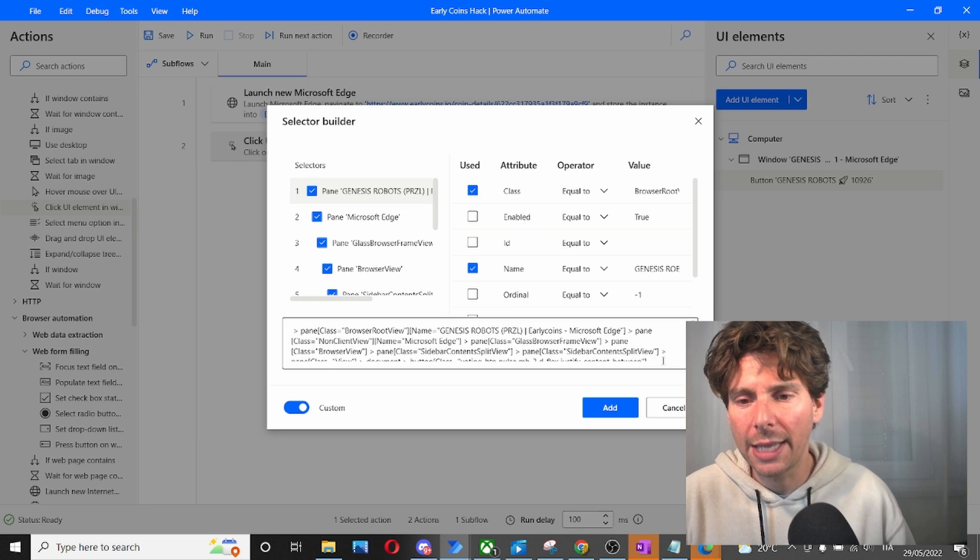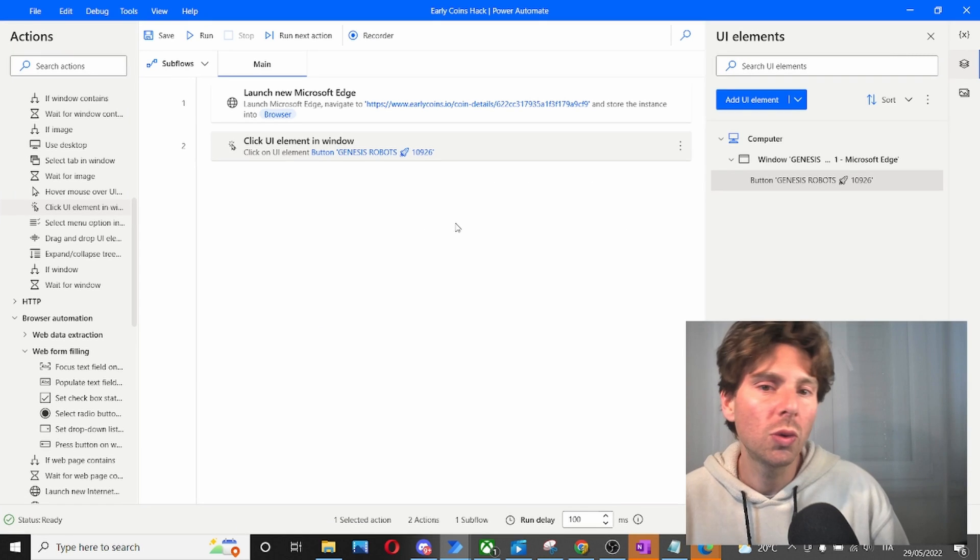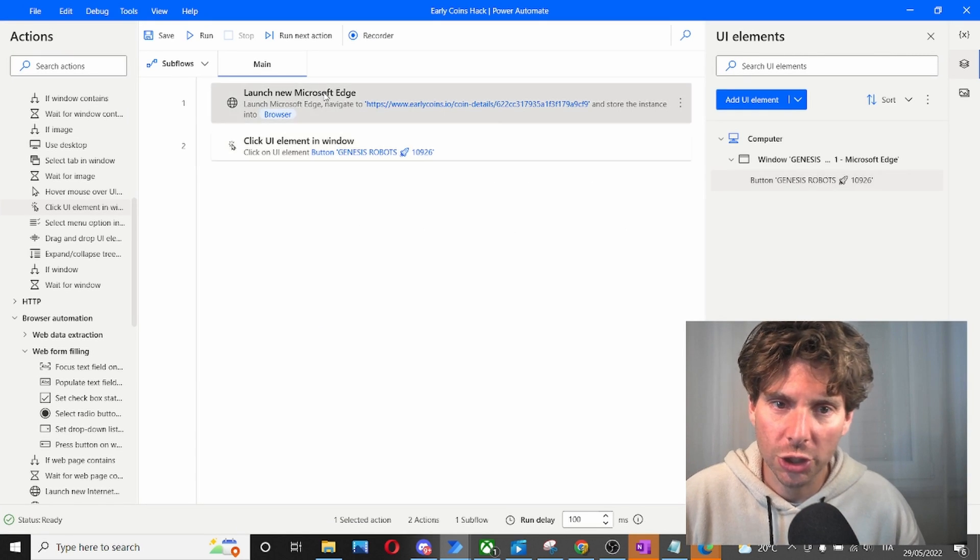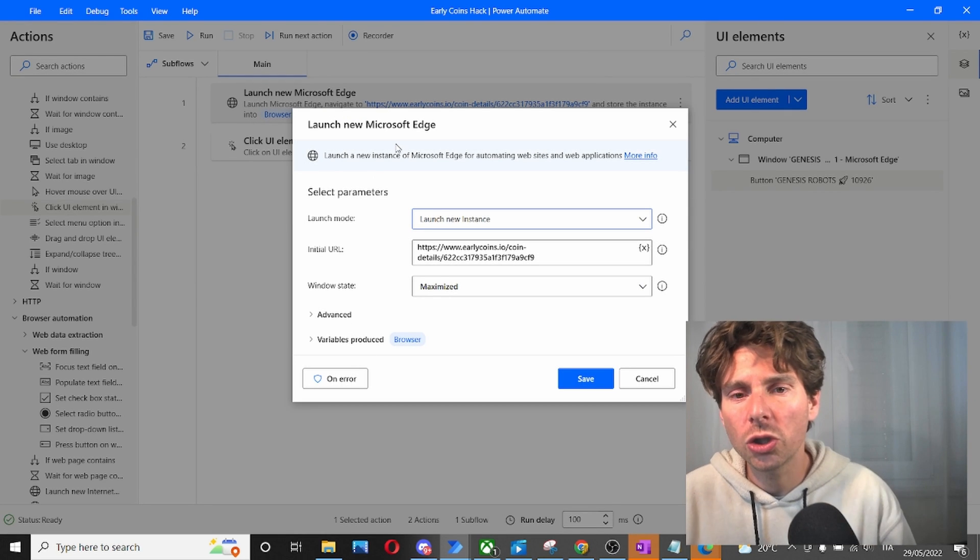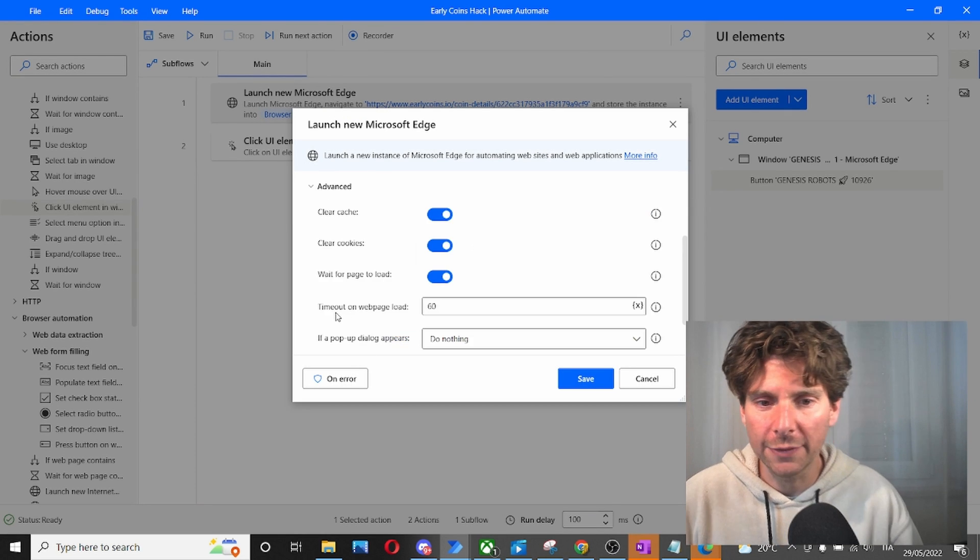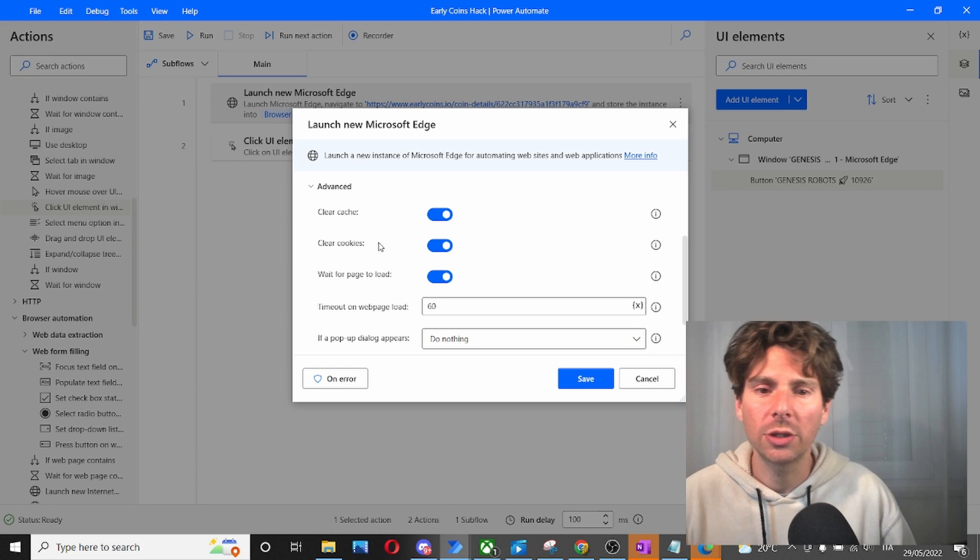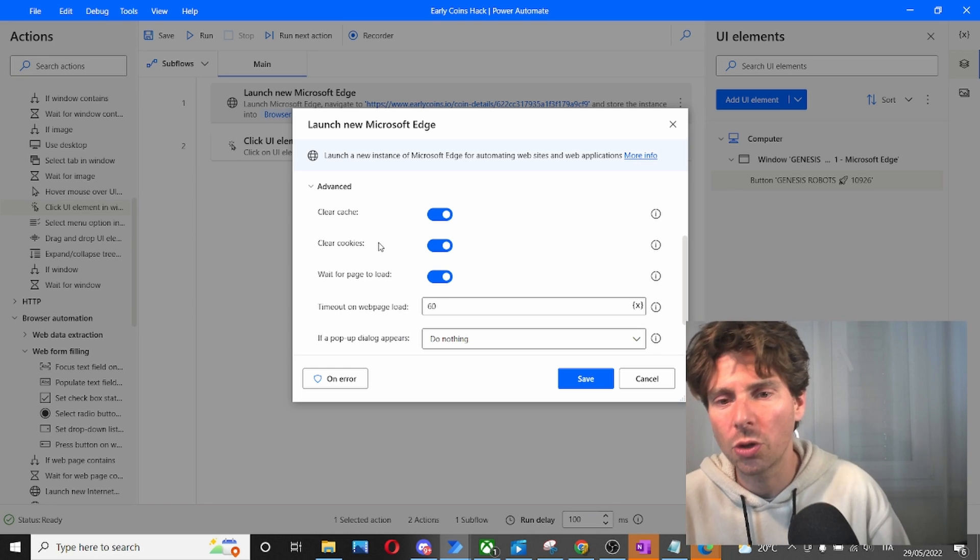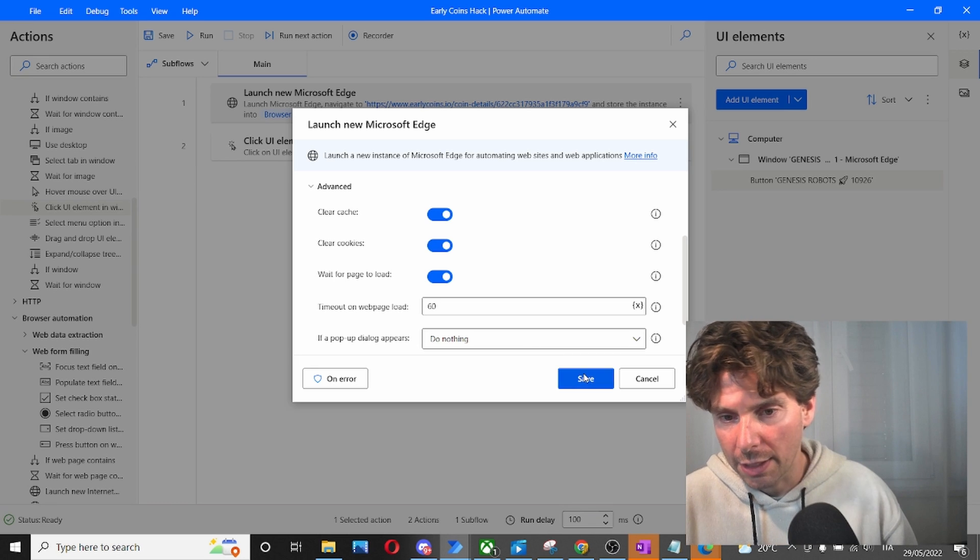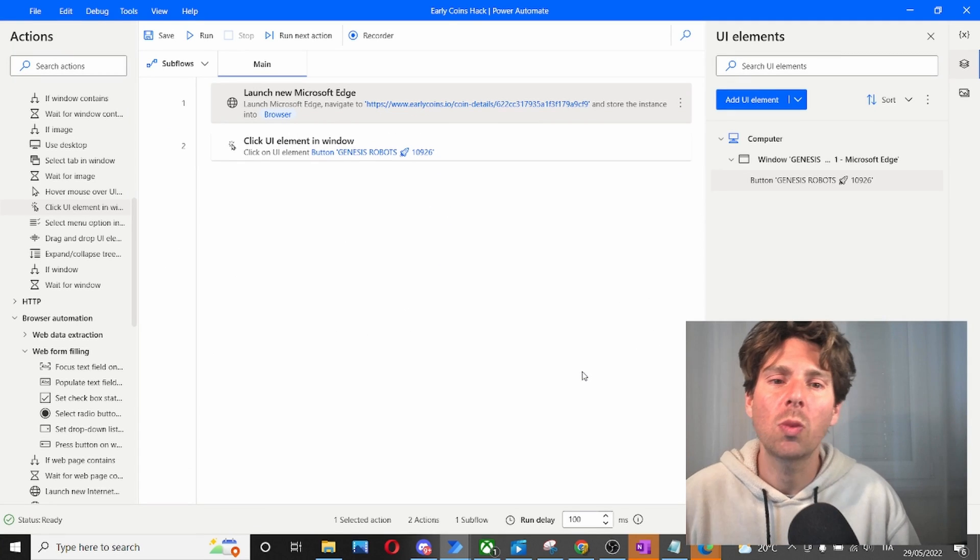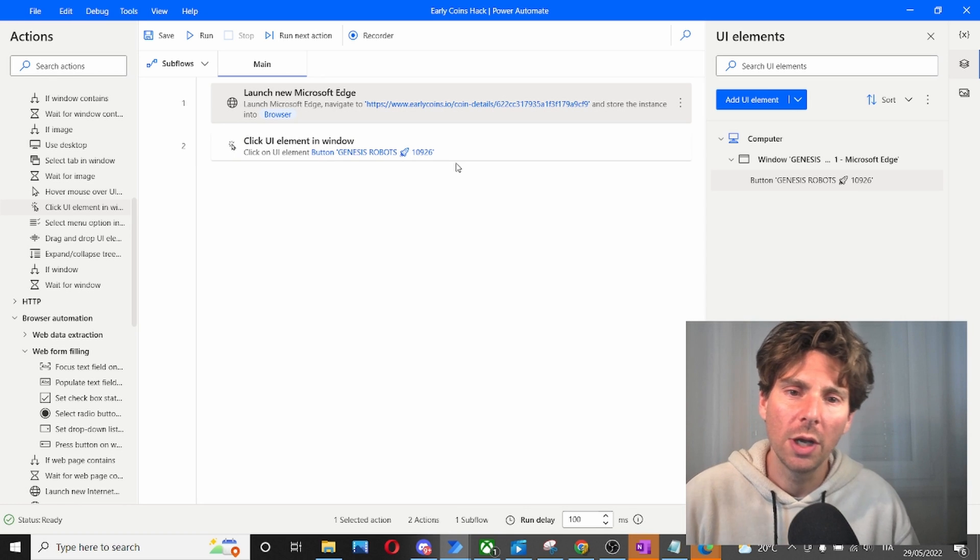Now we have created a robot that is going to go to that webpage, and just one little update that I have made. In the launch new Microsoft Edge, under the advanced option, we have clear cache and clear cookies. So this is going to clear the cache and clear the cookies so that we can click on the button again. Amazing. So many things in just one action, and we have two actions right now.